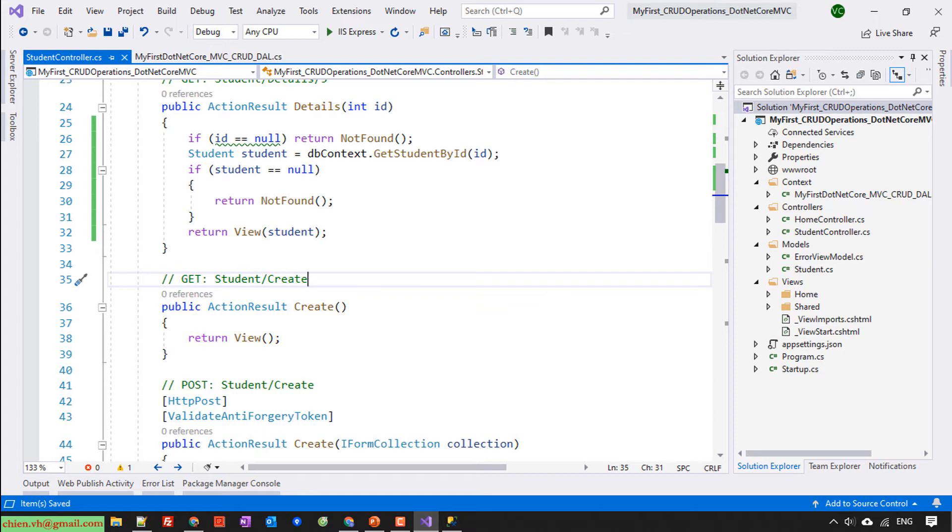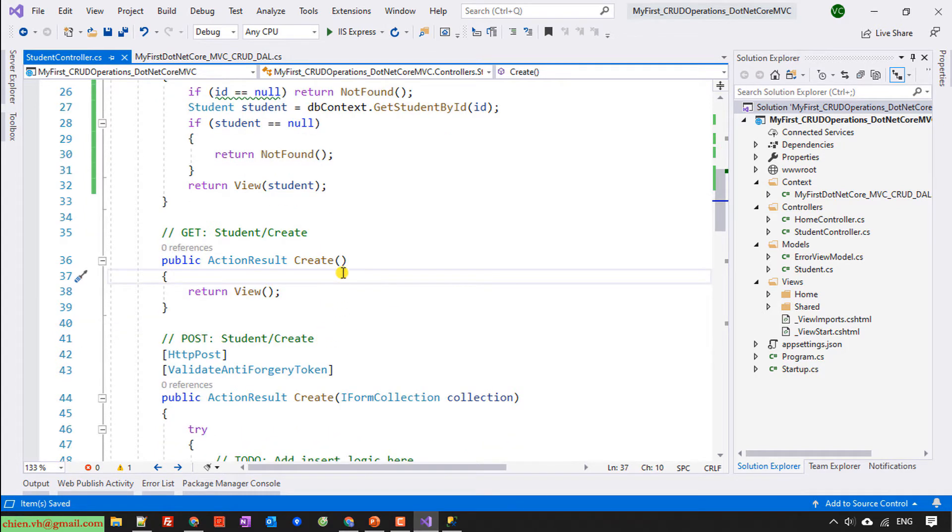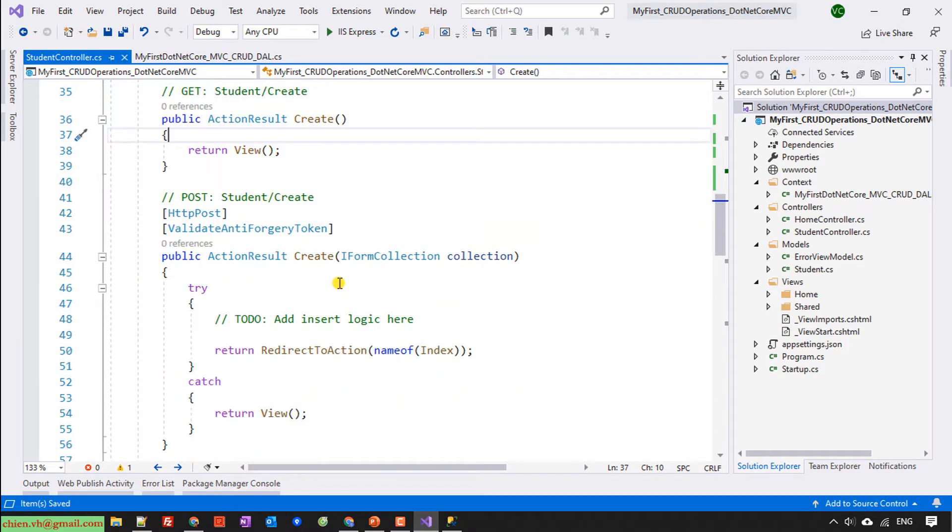So first one is the action in create. When the user clicks on create, it will already return the view or in blank. We will keep this one as default.